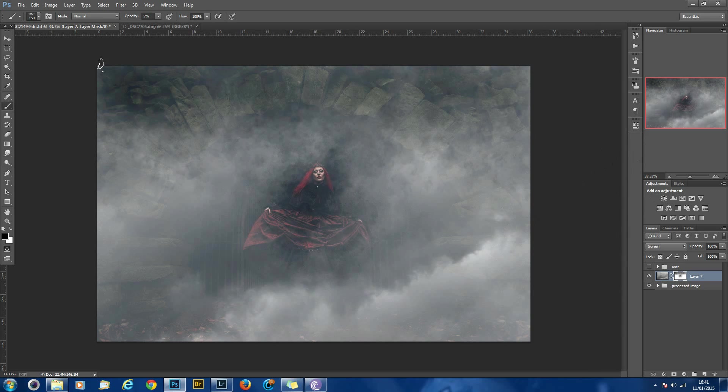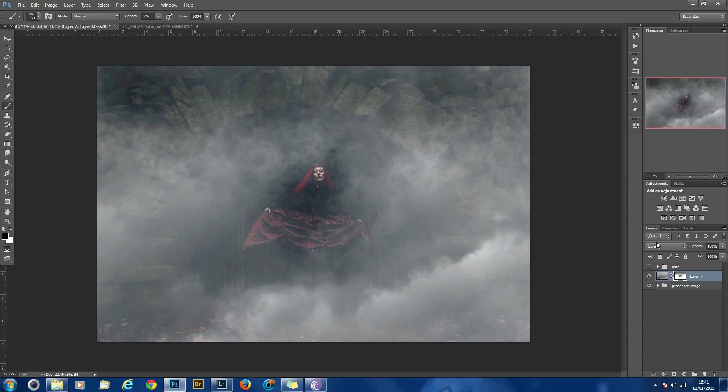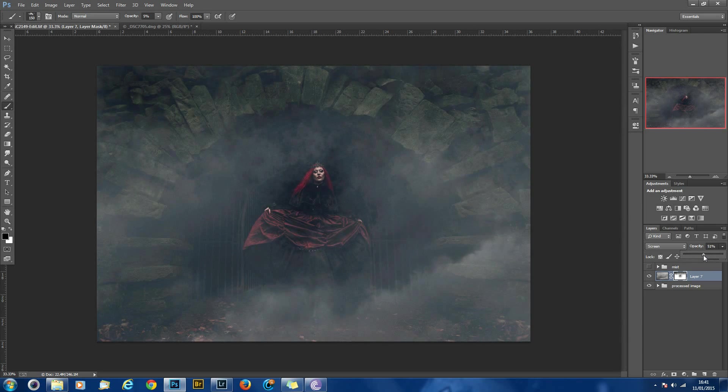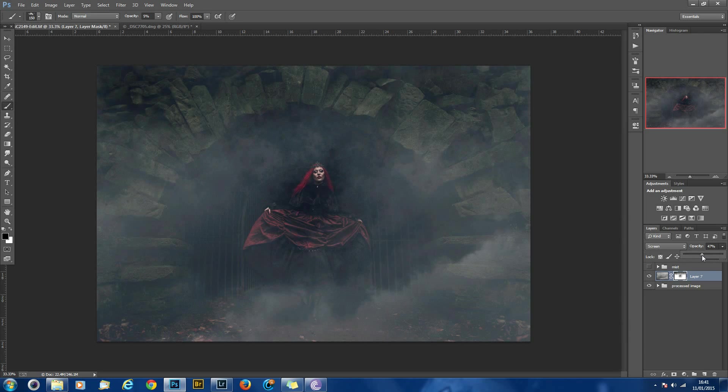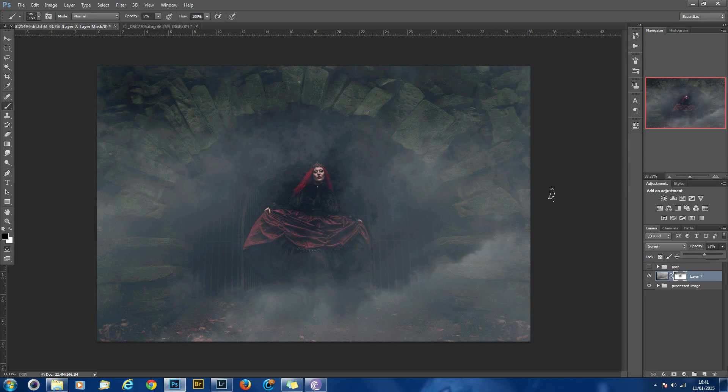Now once you've done that, you think you've got your mist layer resized how you want it and the correct angle you want it, you can then also lower the opacity of the layer so the strength isn't as strong. In my opinion, less is better, get more of a realistic effect.